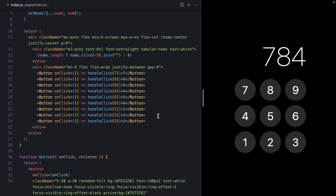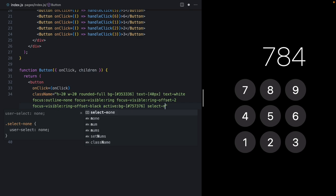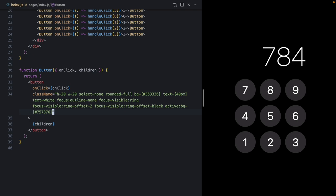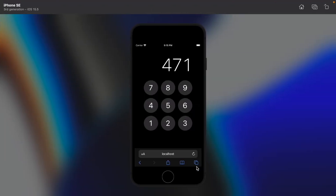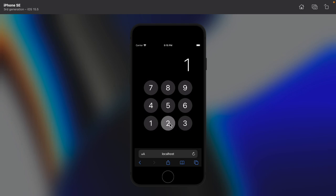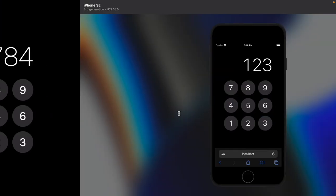Let's fix these one by one, starting with the text selection issue. This one's easy — we come down to our button component and add a `select-none` class from Tailwind. This just applies the `user-select: none` CSS declaration, so you can do this with any technique you like. On desktop we can no longer select the text of the buttons, and on our simulator if I long press the buttons we don't see that highlight come up anymore.